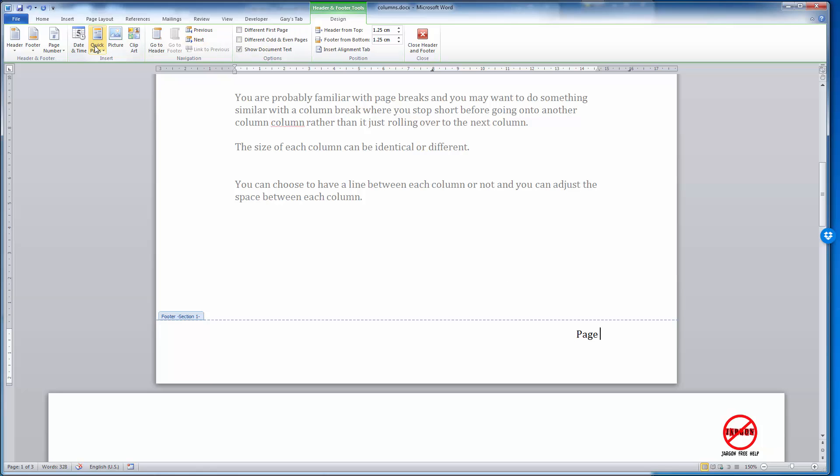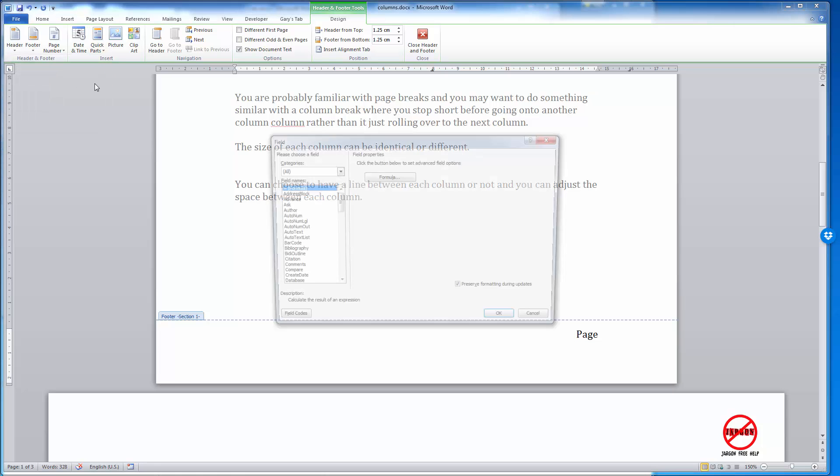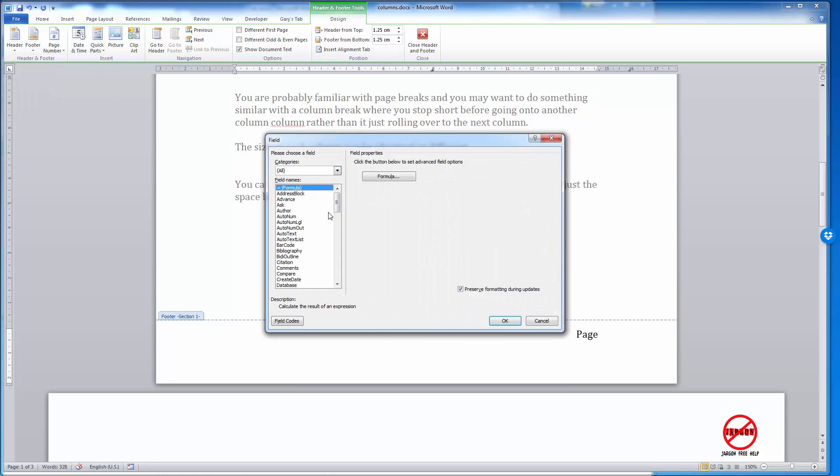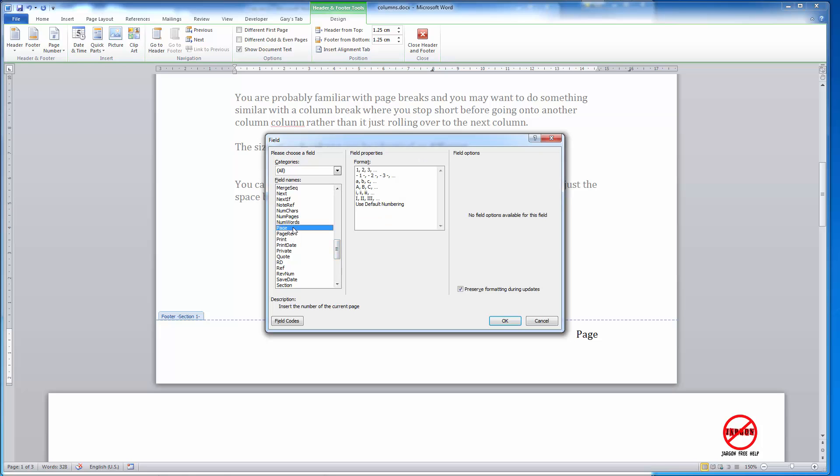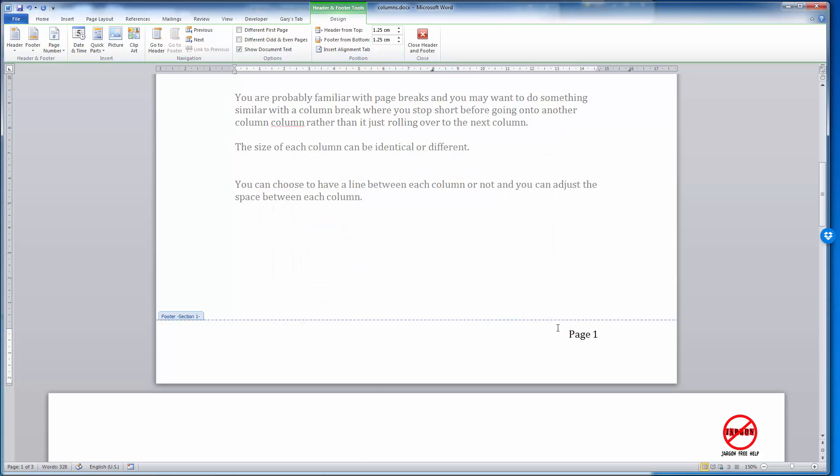I could now do this by going into my Quick Parts, Field, and here I could choose by going down here the actual page that's telling me the page number. If I click on that one and click OK, it's put that in.